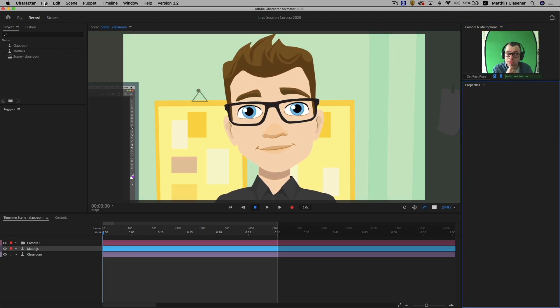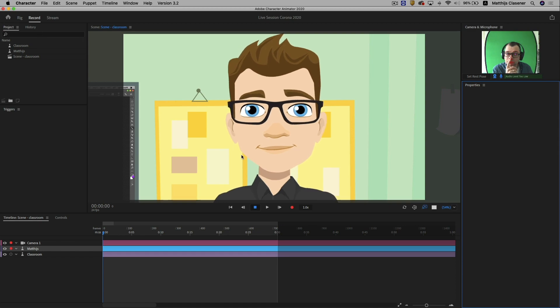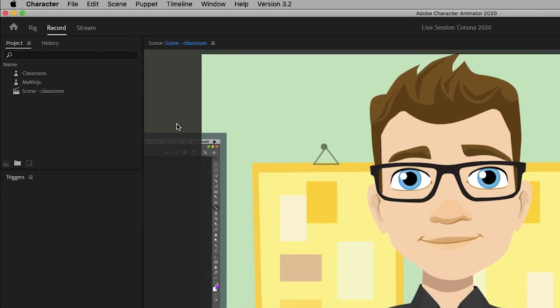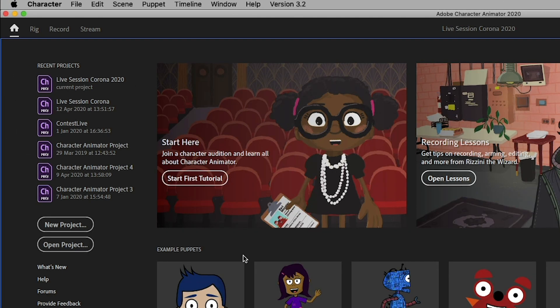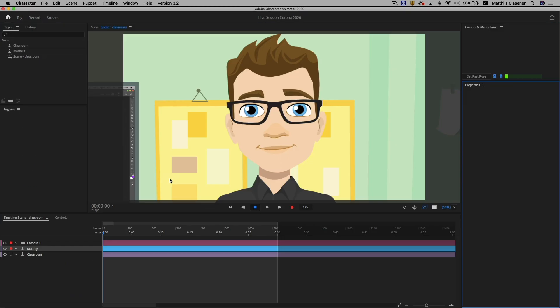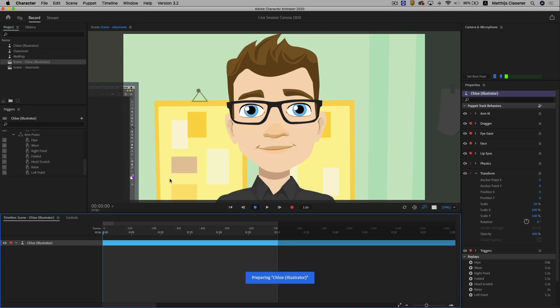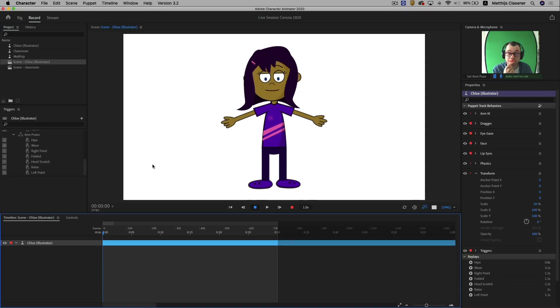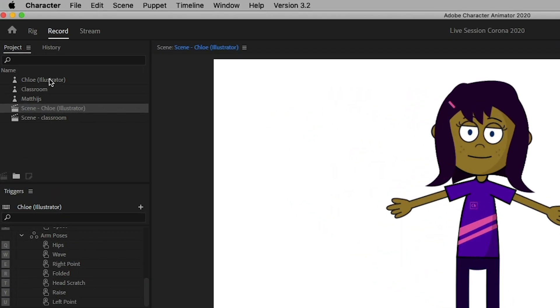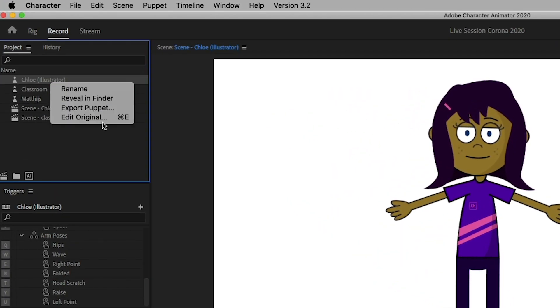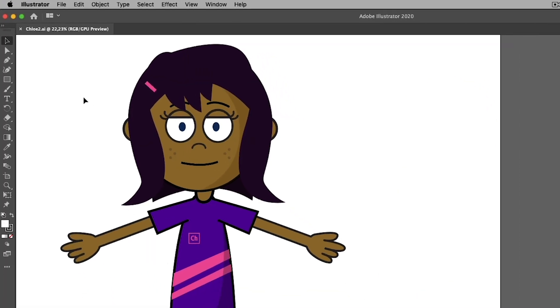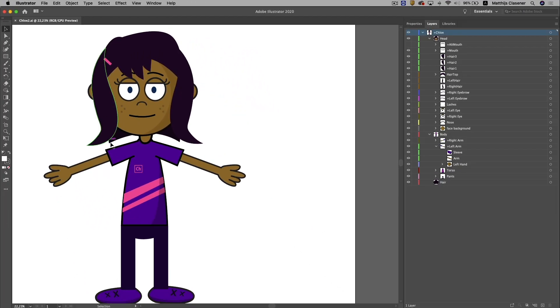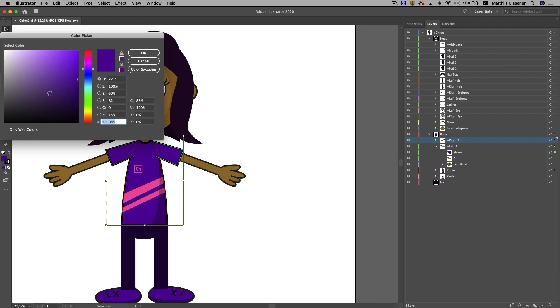Adobe Character Animator comes with quite a few default characters. Chloe is one of those characters which you can open from the home screen. With a right click on the character we can open the original. In this case Adobe Illustrator will open the character. You can alter the character easily and it will update automatically once you've saved your file in Adobe Illustrator.